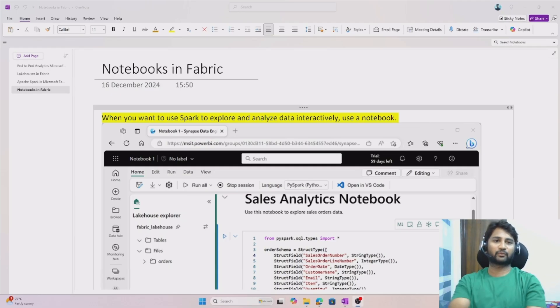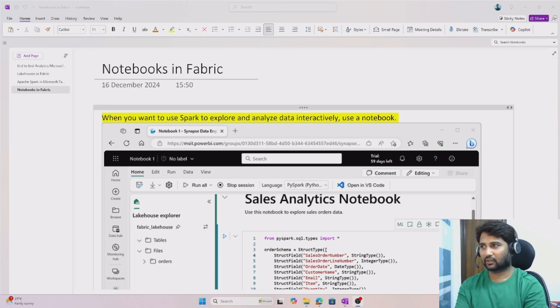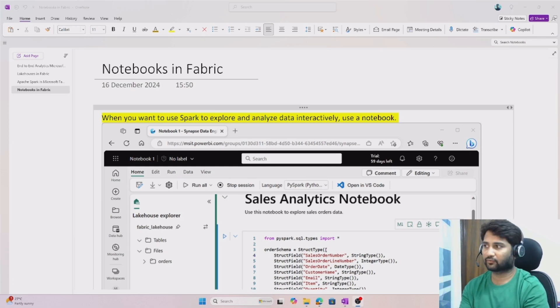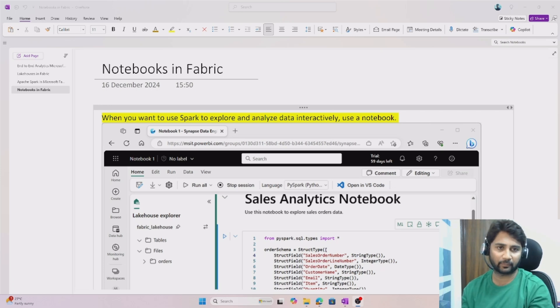Hi friends, welcome to Ufa Studies YouTube channel. This is the fabric playlist.